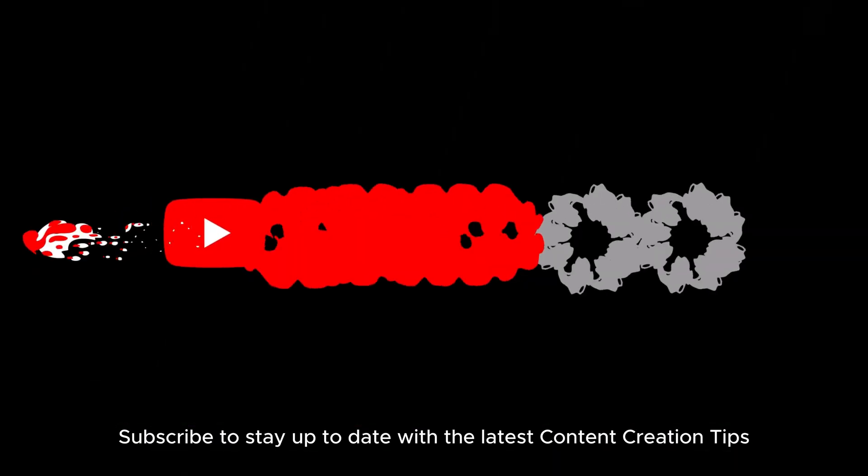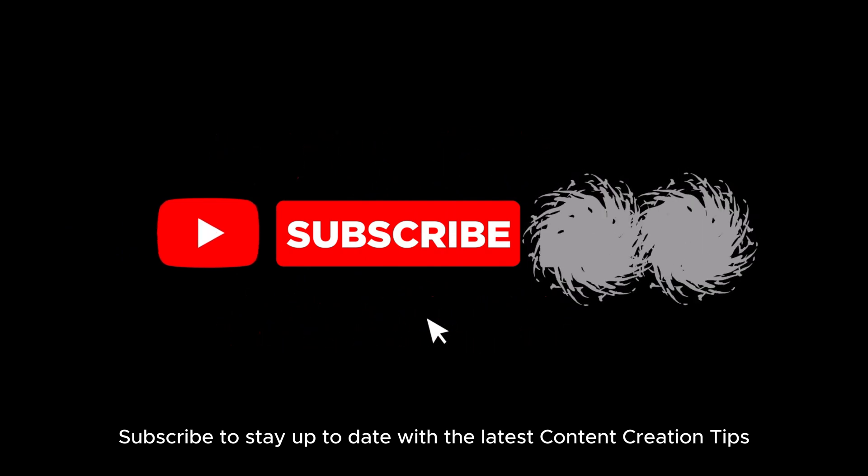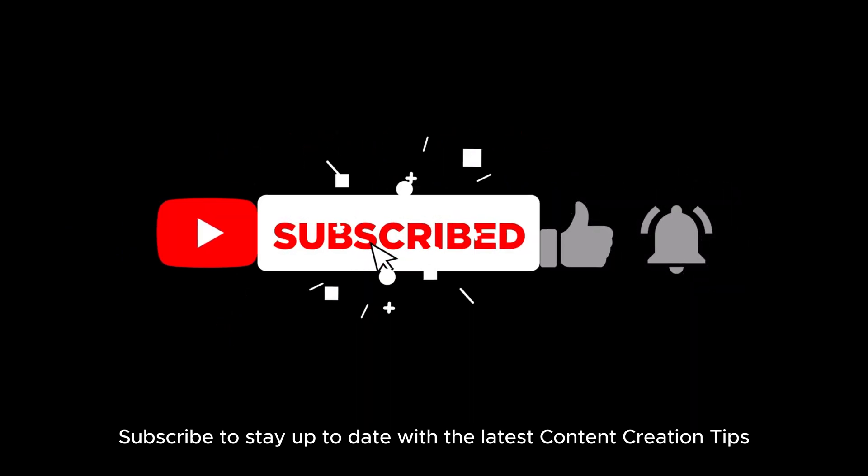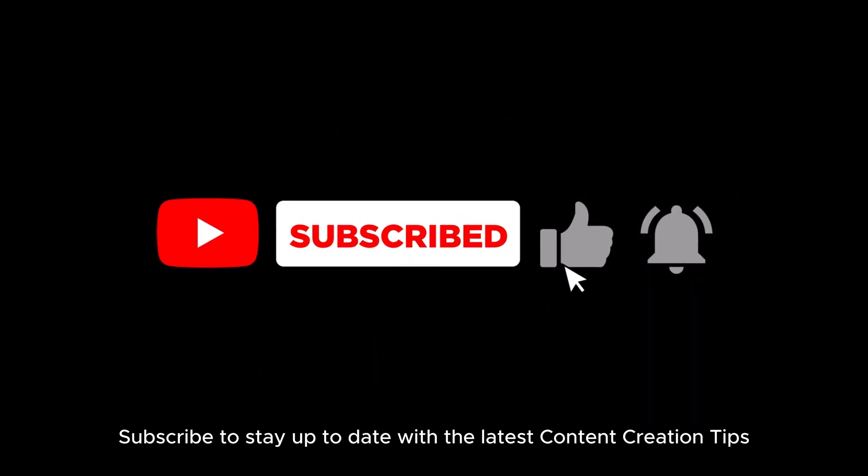Subscribe to stay up to date with the latest content creation tips.